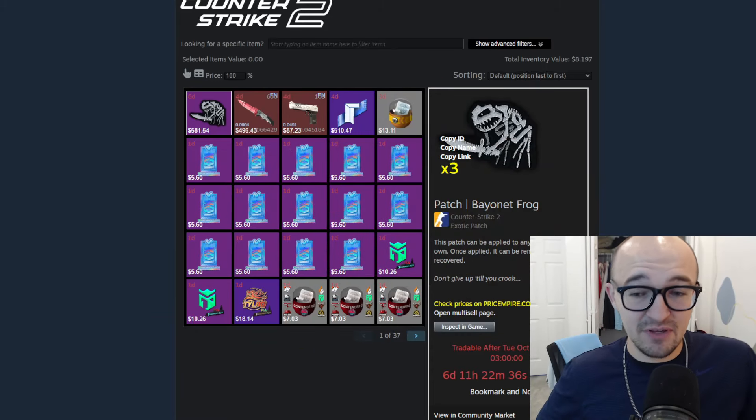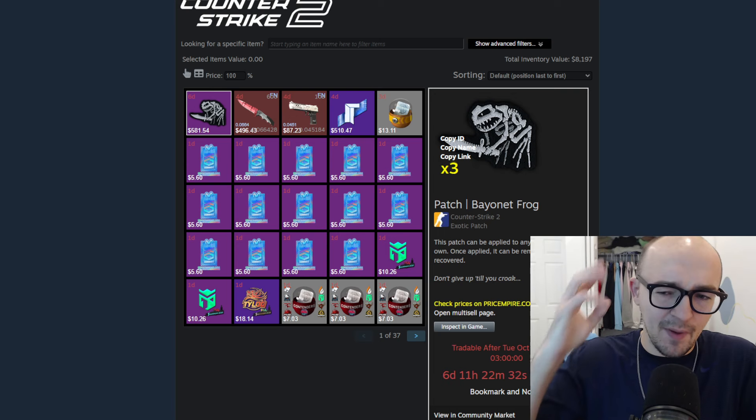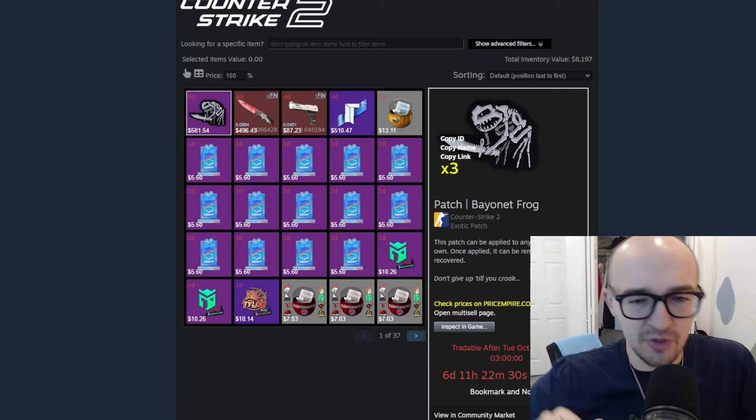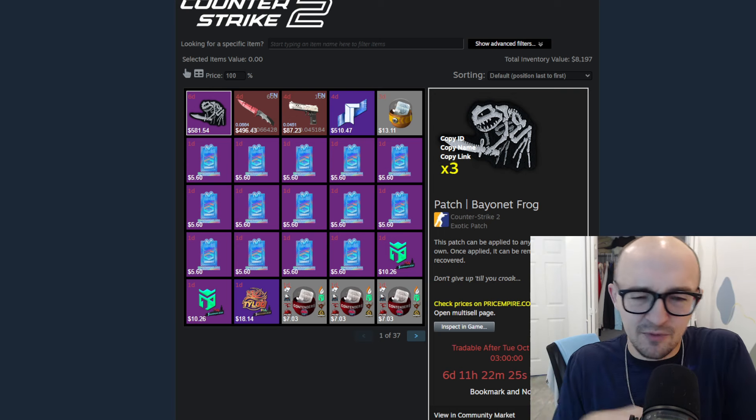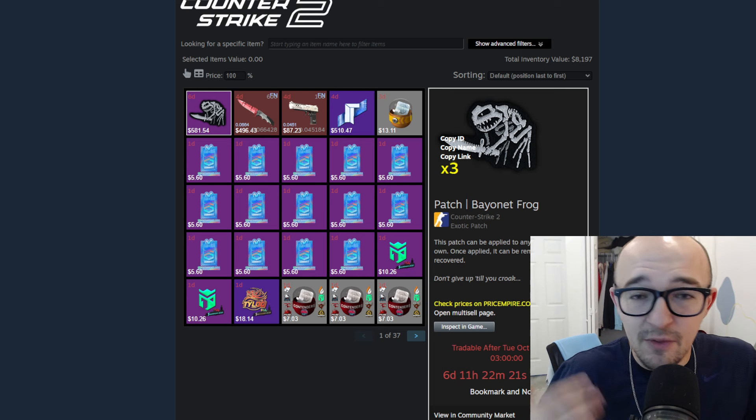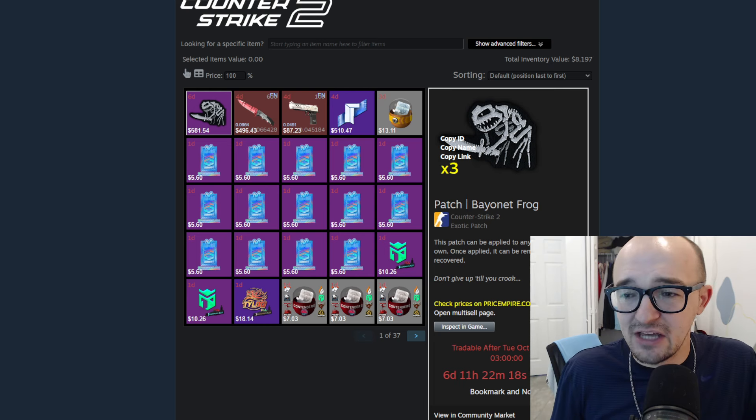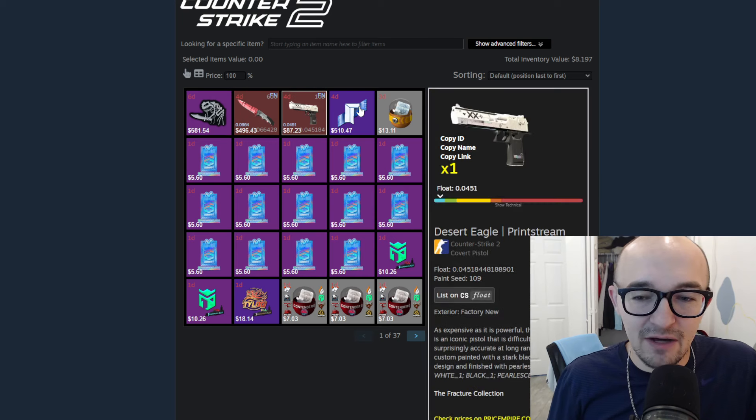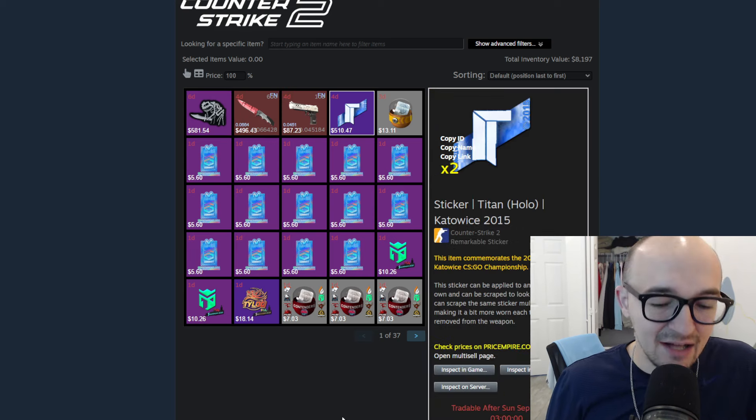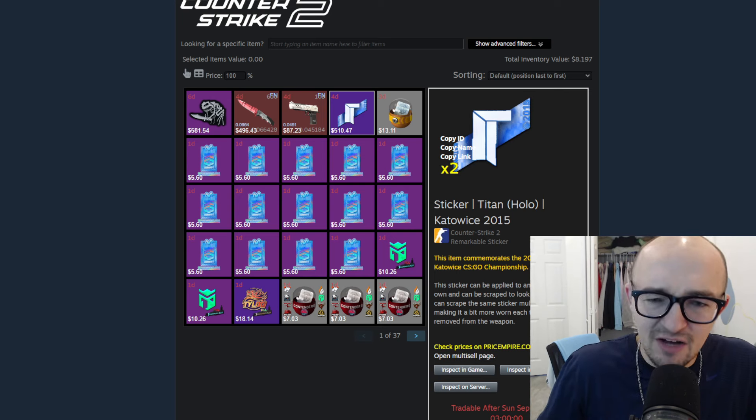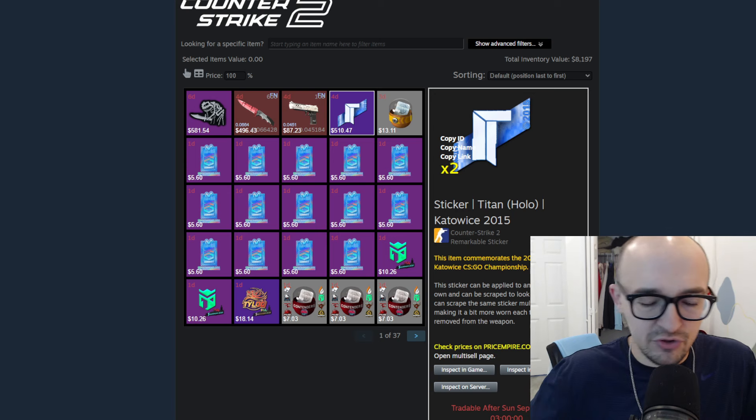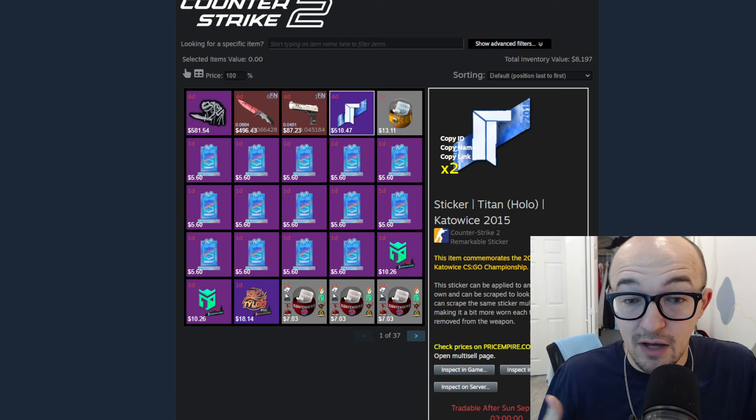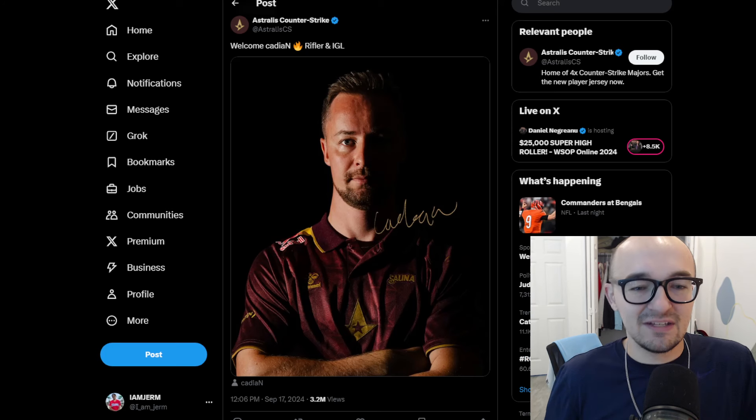But of course first I want to mention my cash trading business. If you are looking to sell any of your CS2 items, turn them into cold hard cash or crypto or any other payment method, definitely hit me up over on Twitter. It's going to be the first link in the description below. I'm mostly looking for stuff that is a little bit more expensive. The bigger the better. We want to get some big exciting deals done. You can see here some of the stuff we've been buying recently: Bayonet Frog and a Knife and a Deagle Printstream and a Kato 15 Titan Holo. We're looking for a little bit more expensive stuff, a little bit more liquid stuff, but whatever you have, we can hopefully help turn it into cash for you.